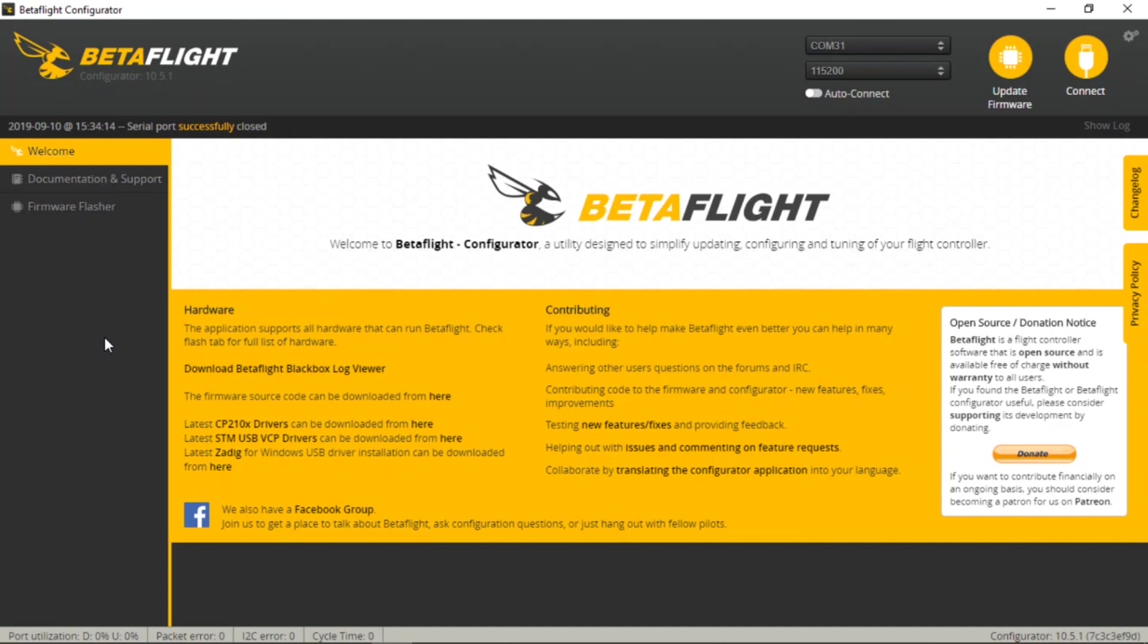Now this is the Betaflight Configurator that we're going to be using here on PC. If you're using the Speedybee mobile application on iOS or Android, the process is very similar, though the app interface does look a little bit different when comparing it to the Configurator.